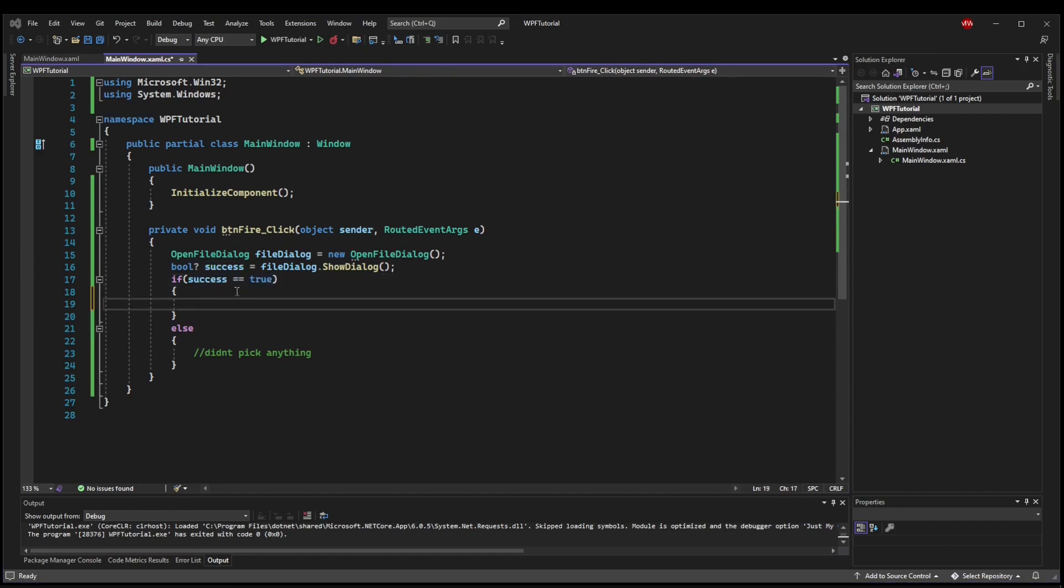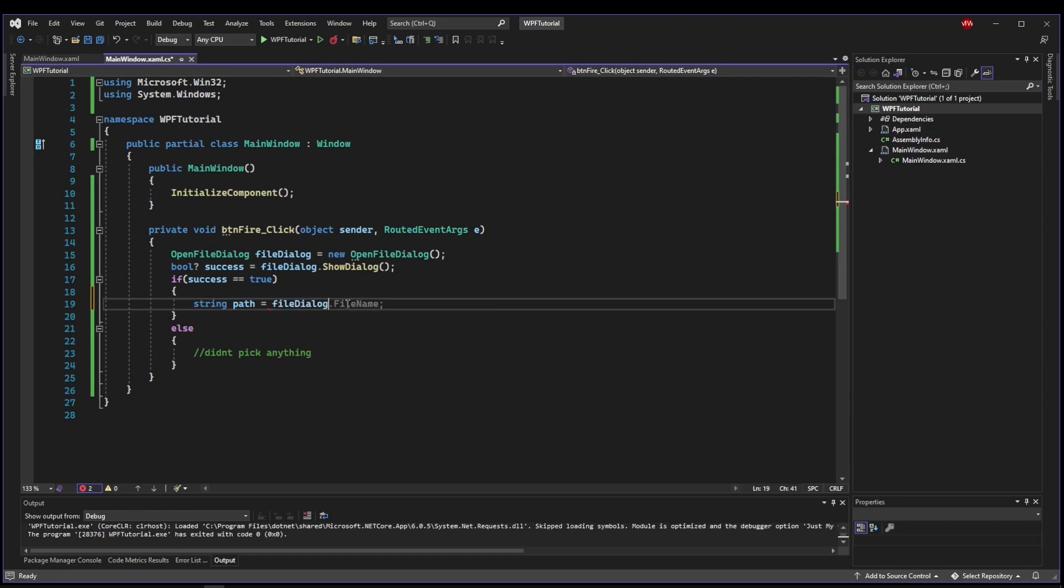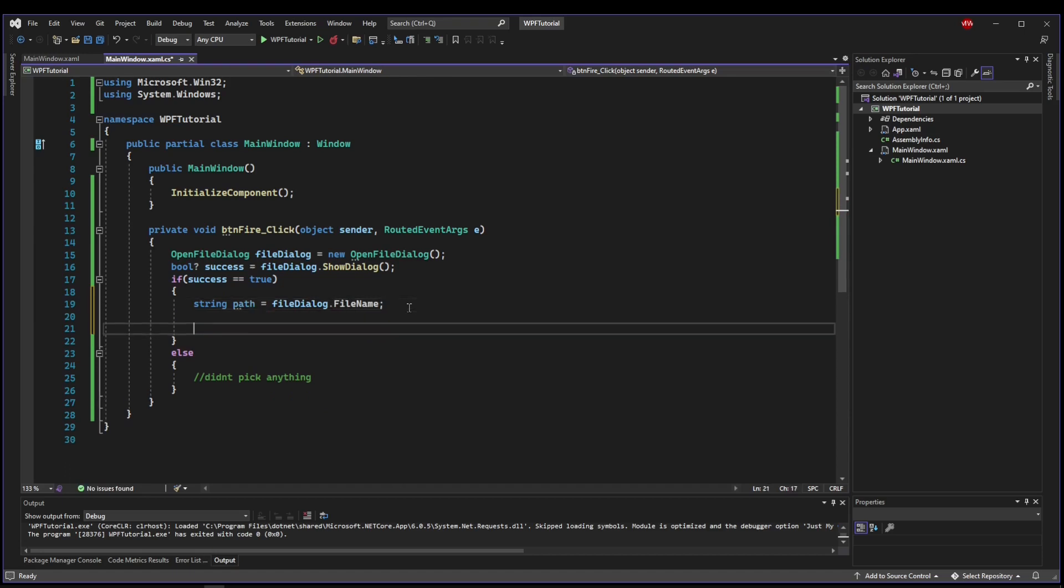Once you know that you have a result, there are actually two ways that you can get the result. The first one being the path. And it's a little misleading because that's your File Dialog dot file name. It's not just the file name. It's the full path with the file name.